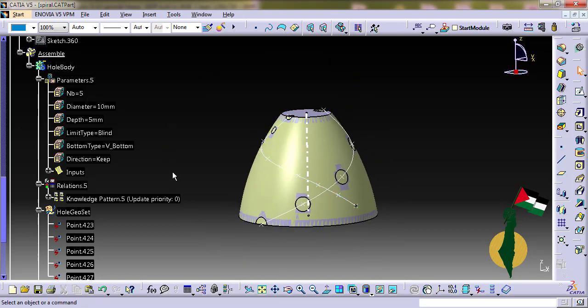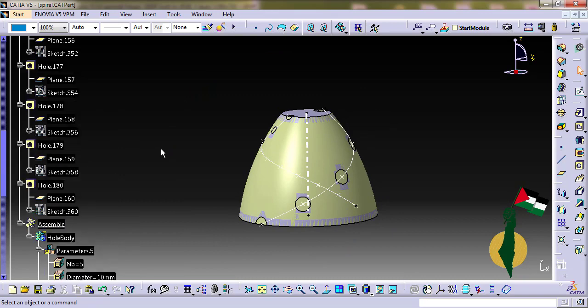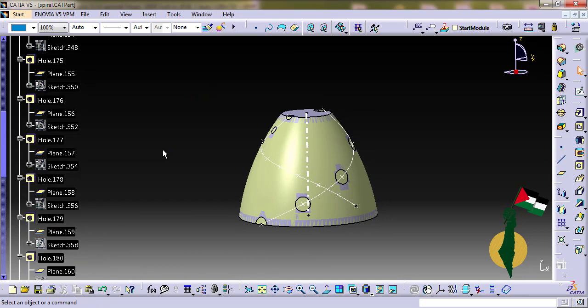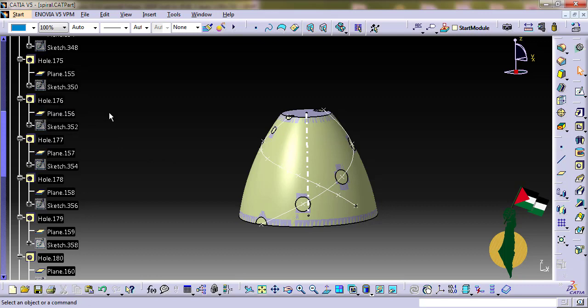I cannot do that with the holes created with the macro unless I modify them individually or delete then recreate them with the new parameters.